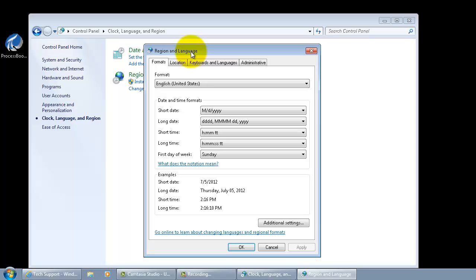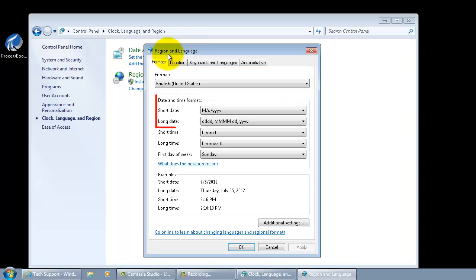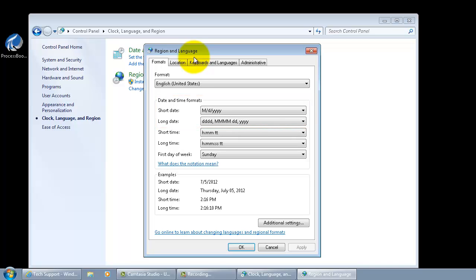First, make sure that your format is English, United States and the date, long and short format both reflect what we use here in the United States.